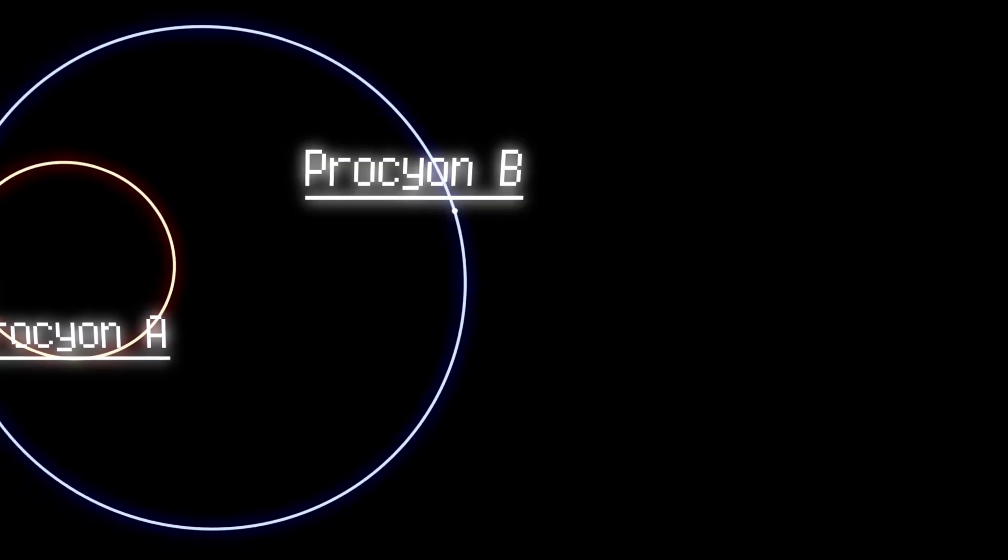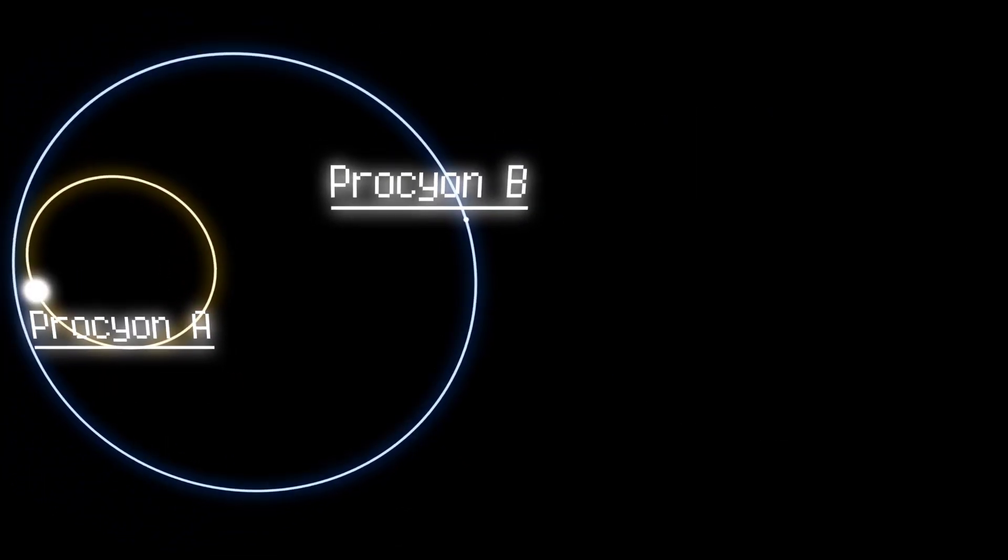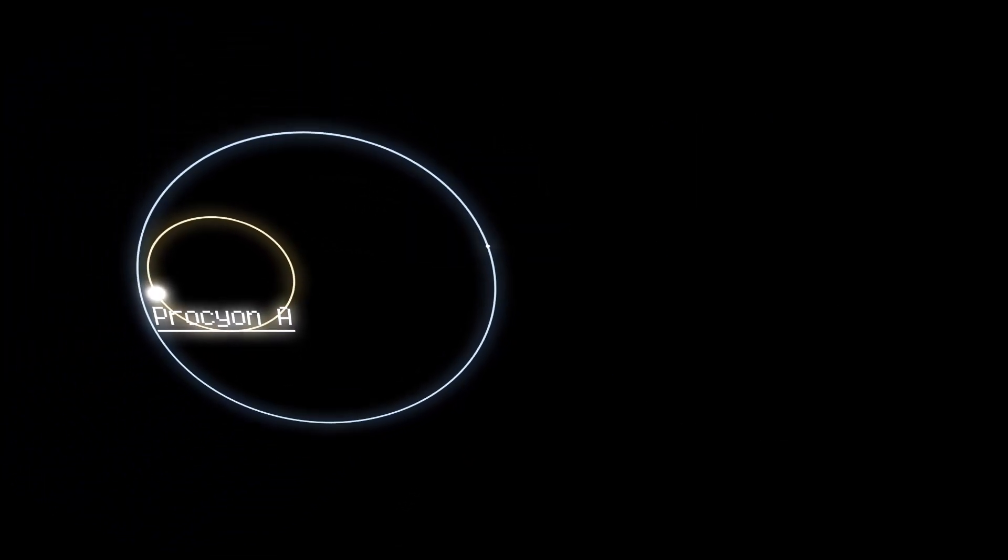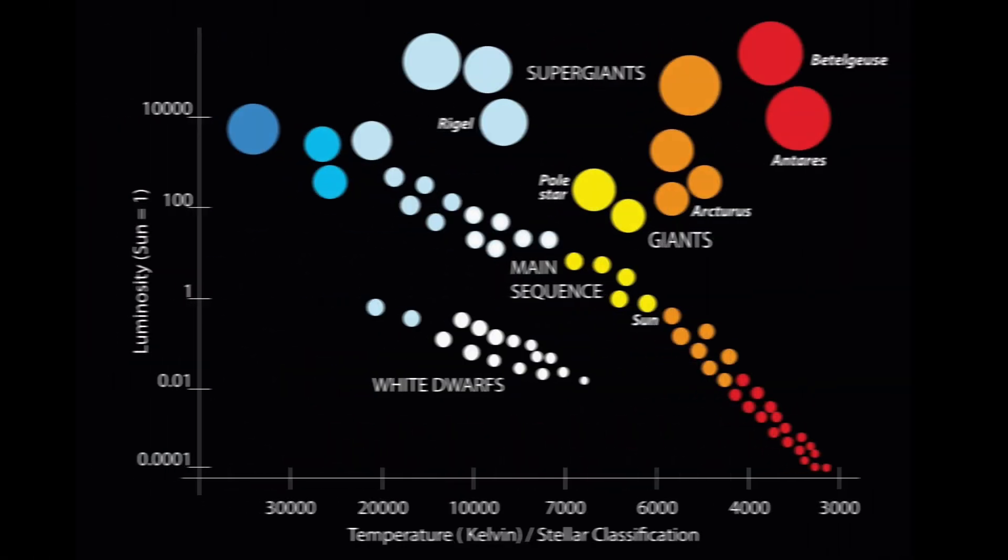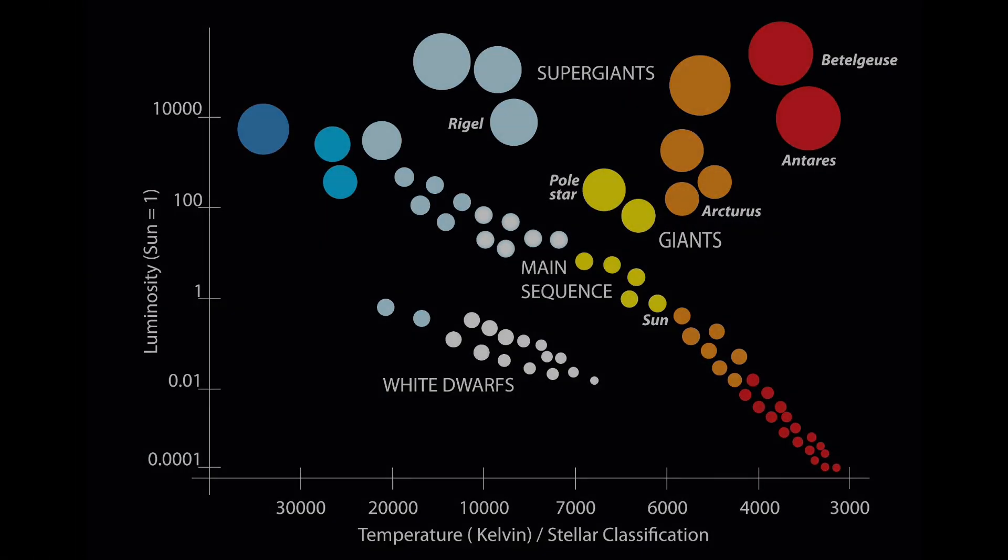Its close proximity and visibility from our planet have made it a subject of study for astronomers seeking to better understand stellar evolution and dynamics.